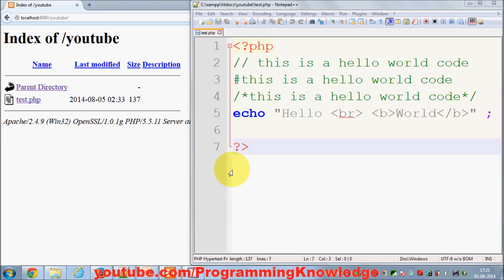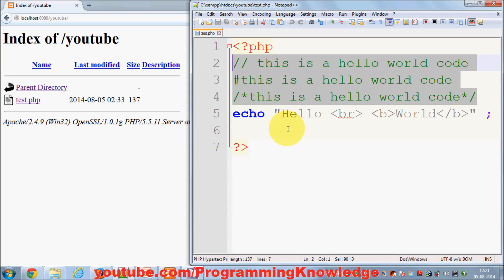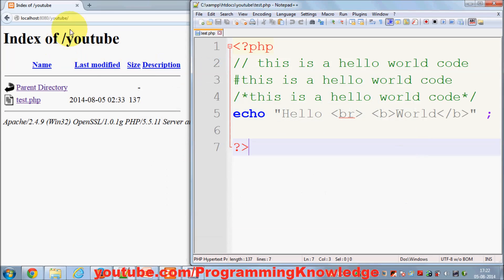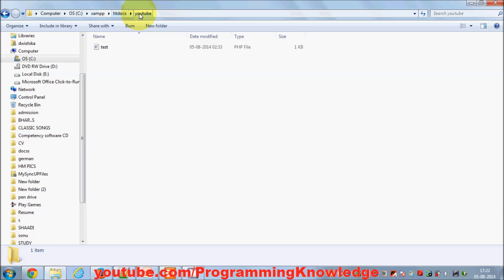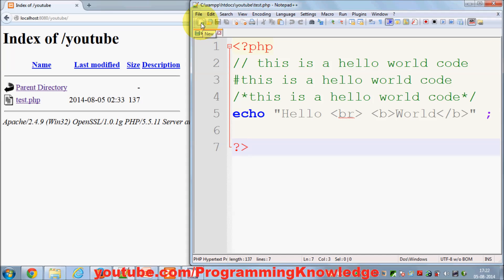Hello guys, welcome to the fifth video tutorial on PHP programming for beginners. In this video we are going to see how to use and declare variables in PHP. Till now in the last video I've shown you how to write your hello world first program and how to provide comments. Make sure that your Apache server is running using your XAMPP control panel, and you are able to see this parent directory. In the last video I made one PHP file to test my hello world program. Now in this video I'm going to make a new file.